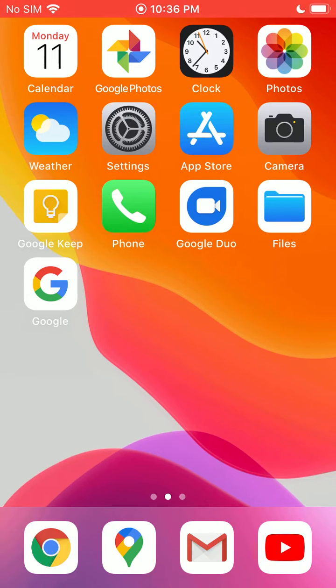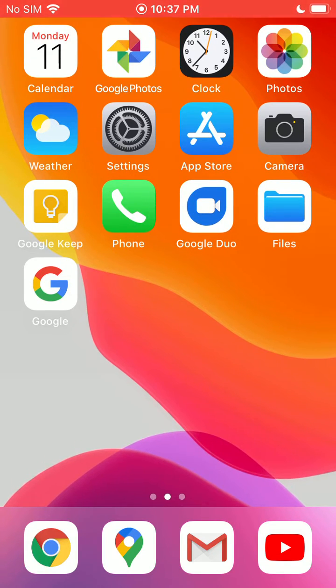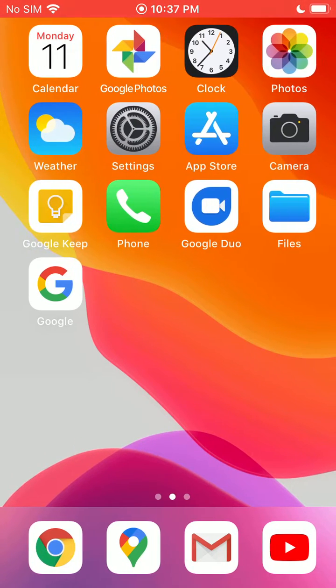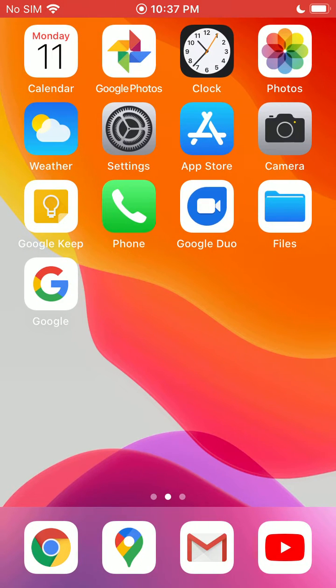In order to do this, the first thing you want to do is go ahead and download and install the Google app from the App Store. That's this one right here.